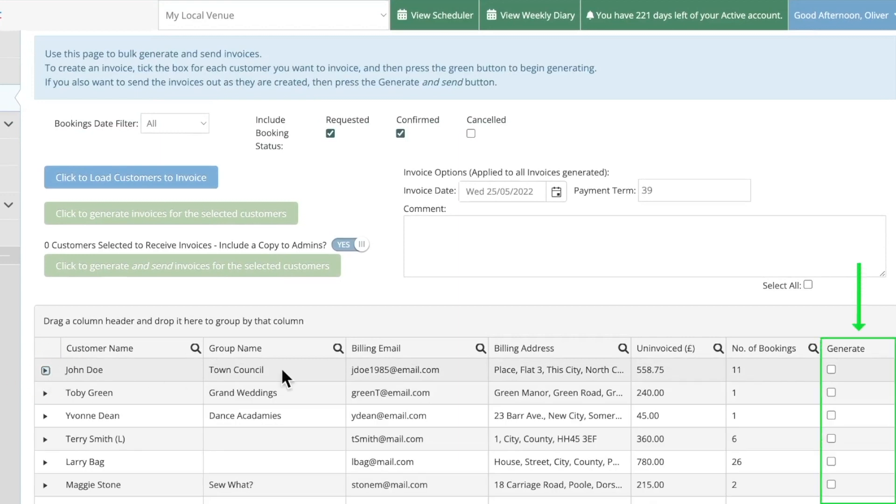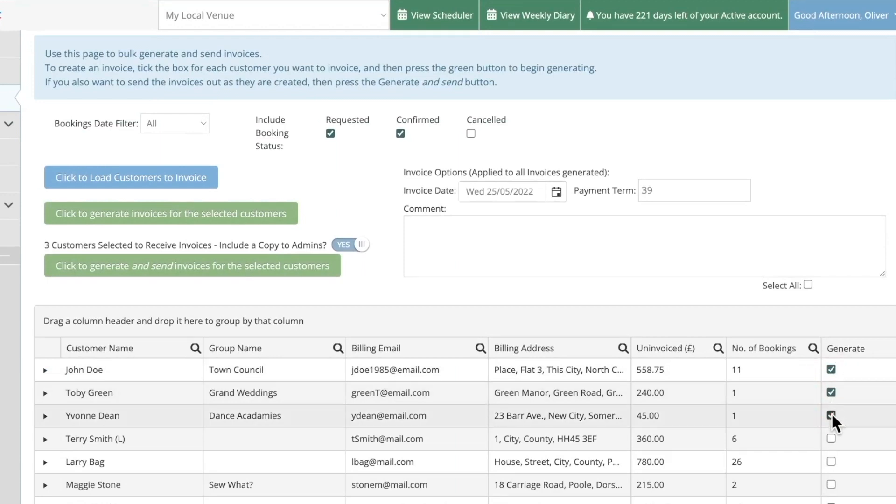Here you can tick the boxes in the generate column to select all of the bookings for your customers that you'd like to invoice or tick here to select them all.